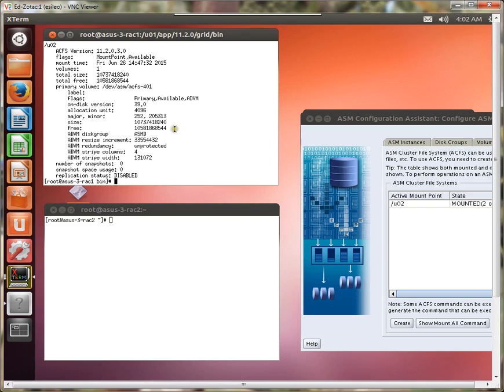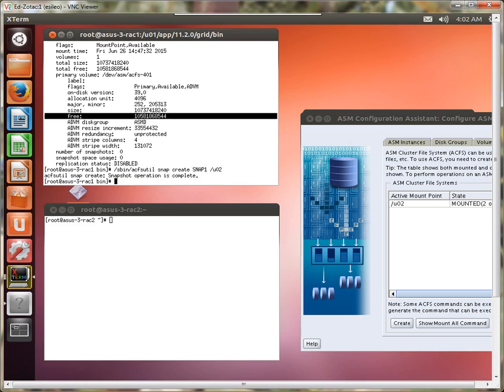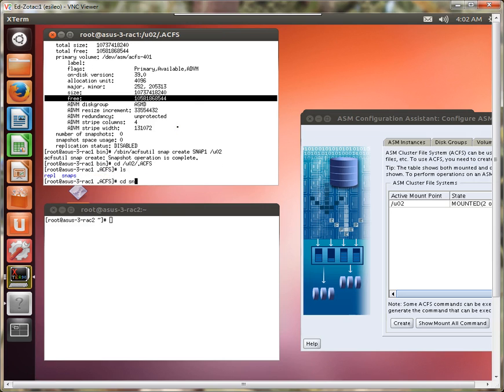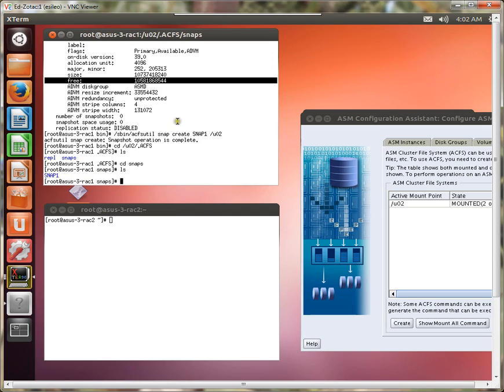Now the next thing I want to do is a snapshot. And let's go ahead and do that. So, ACFS util snap create, you have to give the snapshot a snapshot name. So let's go to snap one, and the mount point that says, and where that snapshot goes is actually on the mount point itself. So slash u02 in a hidden directory.